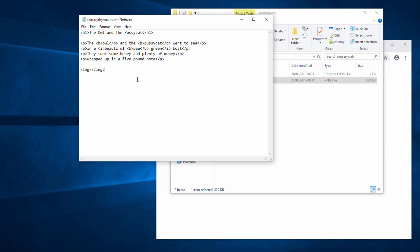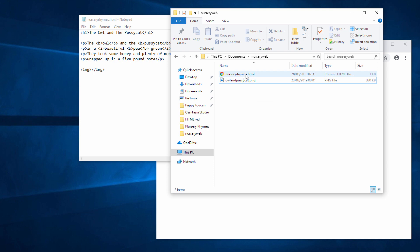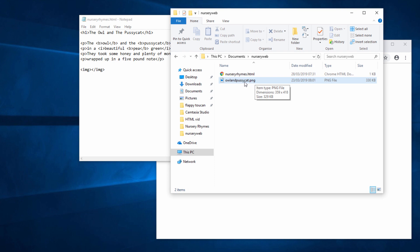Now the truth is I don't need the closing tag. I'll say a little bit more about that in a moment. What I need to do now, though, is tell the browser what the image is called and where it can be found. Well, the image is in the same folder as the web page itself. So all I really need to do here is tell the browser what the image is called, owlandpussycat.png.